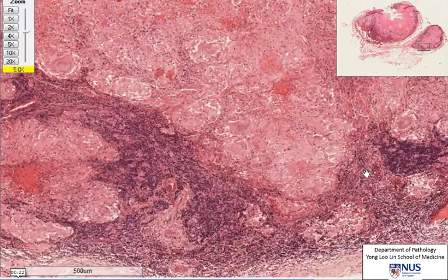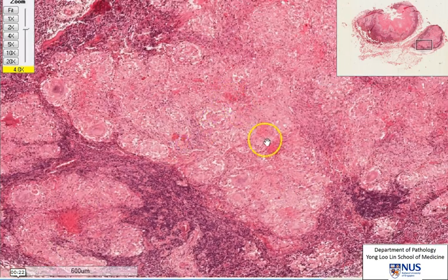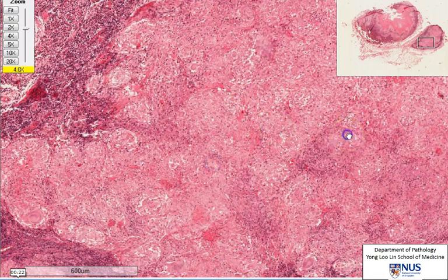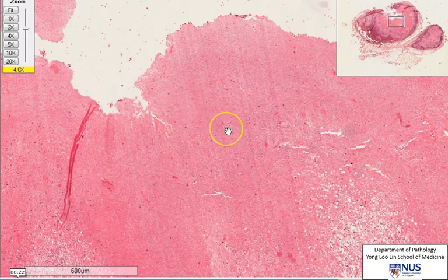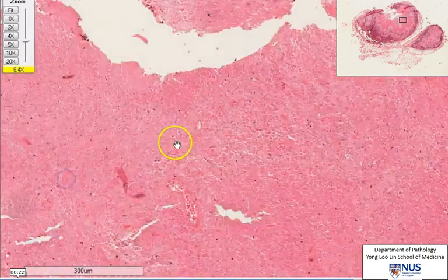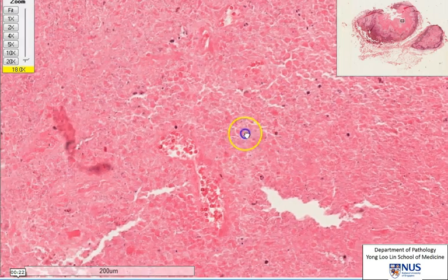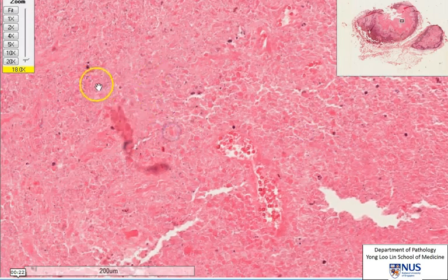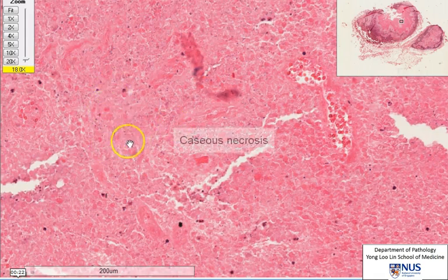Going back to low power, you notice that there are some intensely eosinophilic areas within the granulomas, and also when we look at the large lymph node again, we can see this very intensely eosinophilic area. On closer look, we find some granular, very amorphous material. There is no true form and we do not see any obvious cellular outlines. This is caseous necrosis.